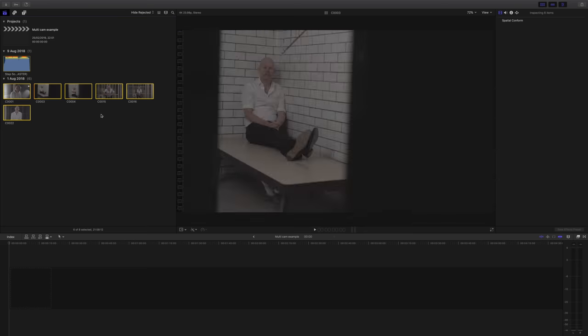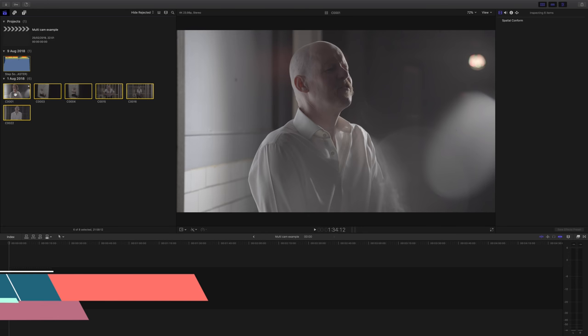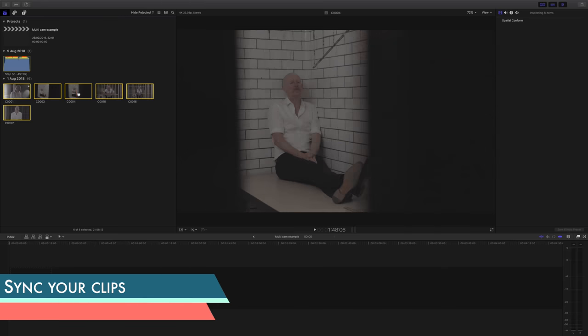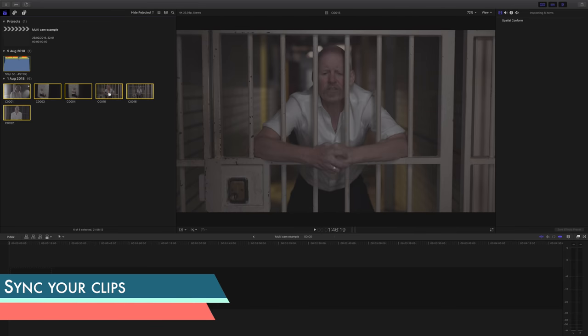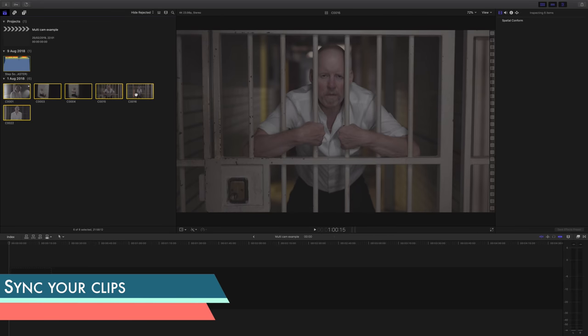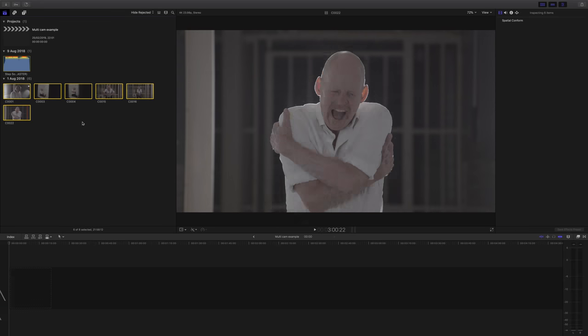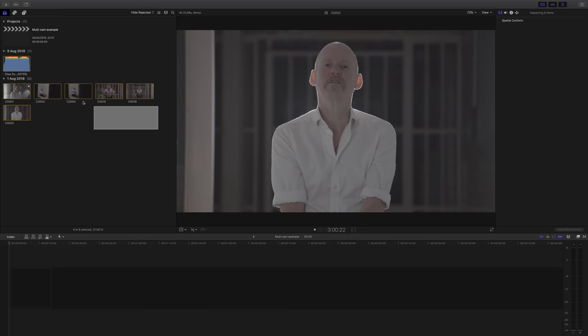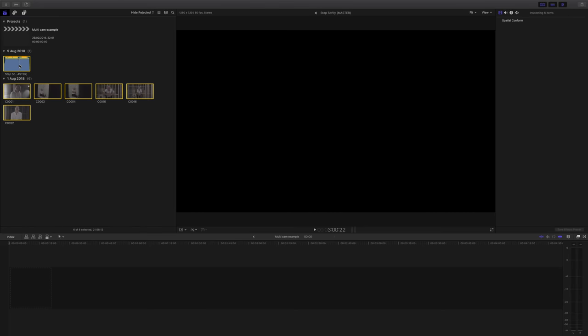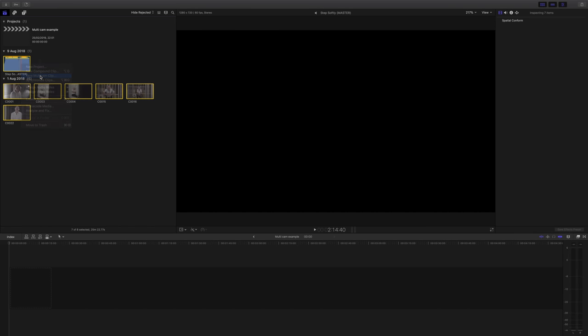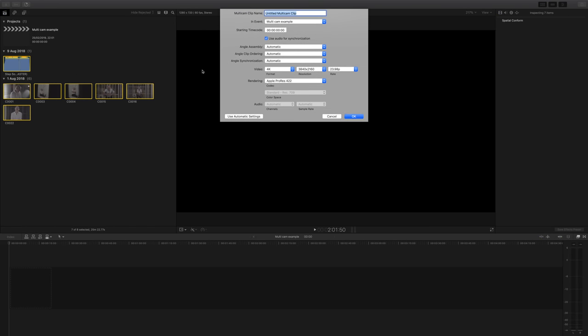So firstly we need to create our multi-cam clip. Apologies for people who have done this before, it's really quick and easy. Just select all of your clips and your audio track, then right click and select new multi-cam clip.